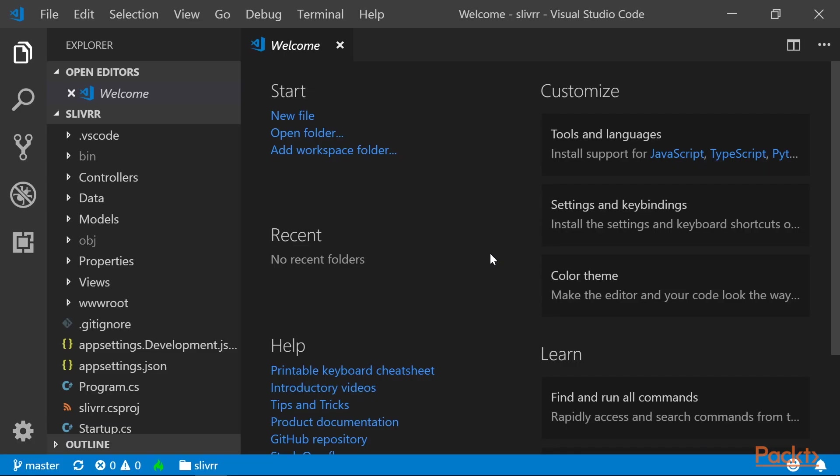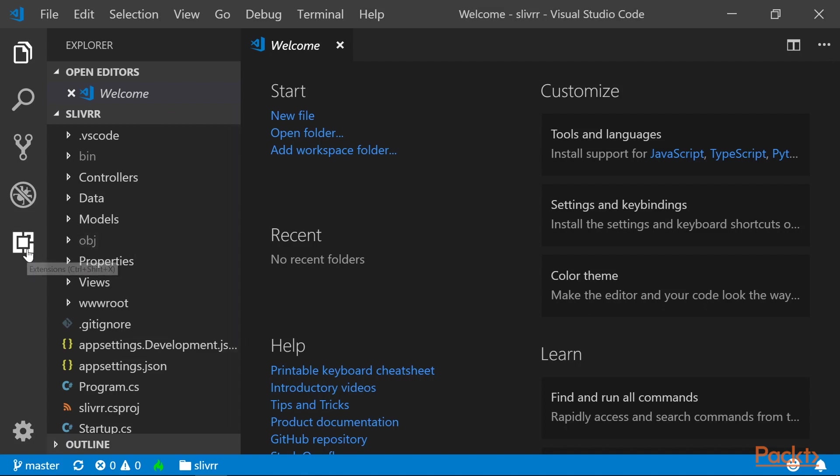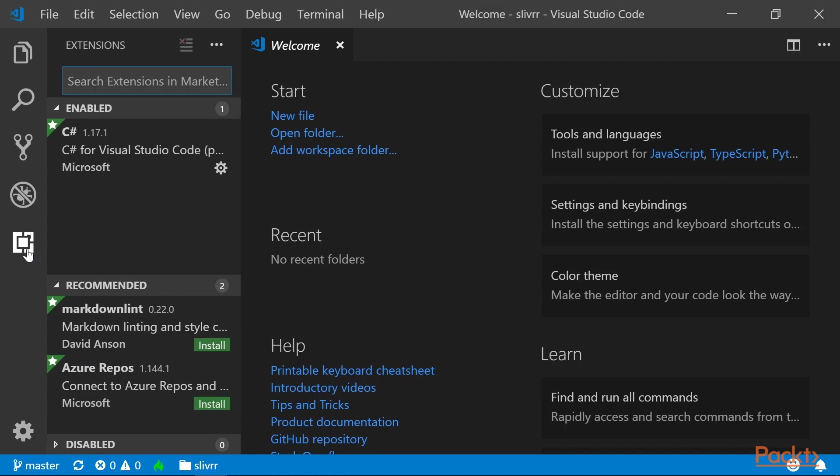Next, let's install the SQL Server extension in Visual Studio Code. With Visual Studio Code open, click on the Extensions button, and in the Search Extensions in Marketplace, type in MS SQL.